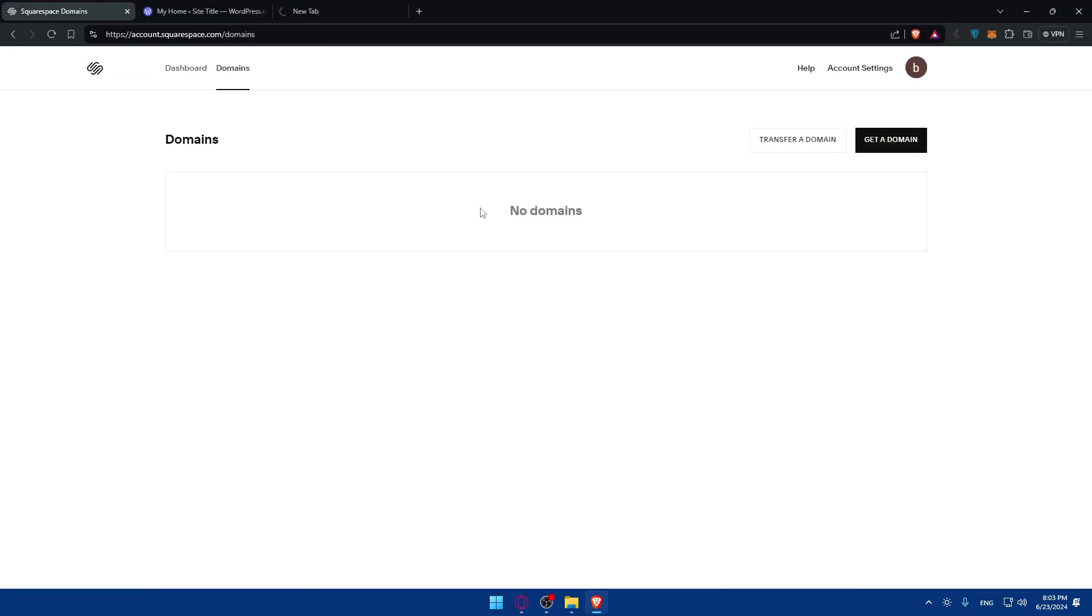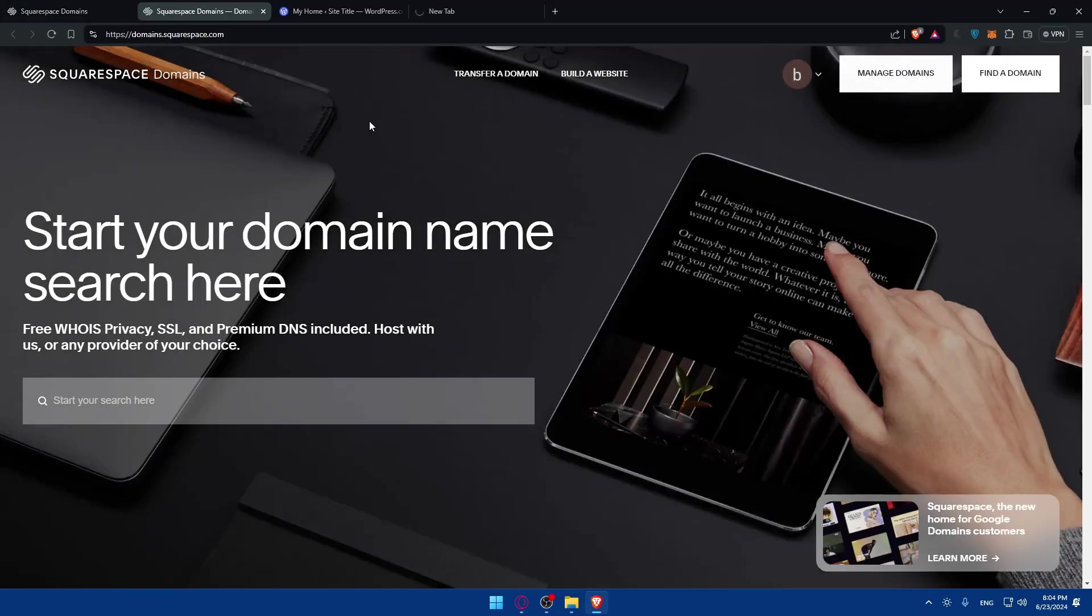Maybe you did not renew your domain or maybe you didn't do something right, so just check that you have your domains and verify it's there. If you don't have it, of course you can get the domain first. You can directly get this in WordPress if you want.